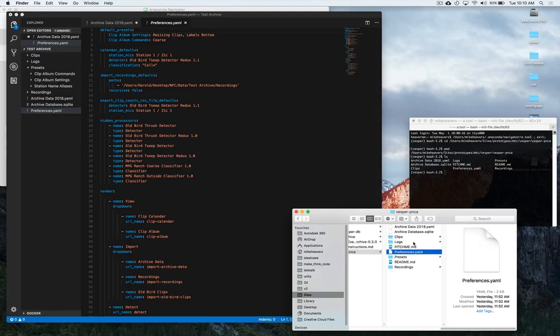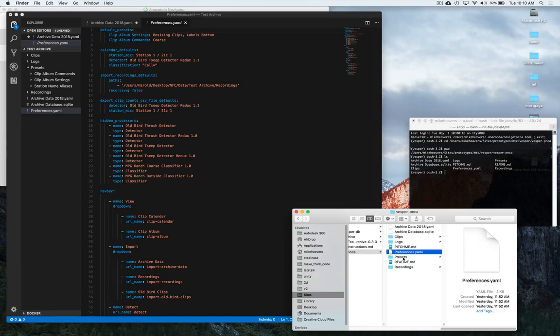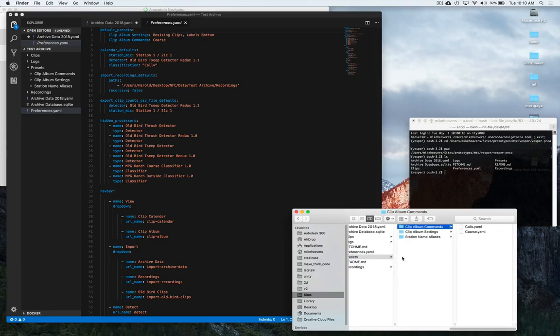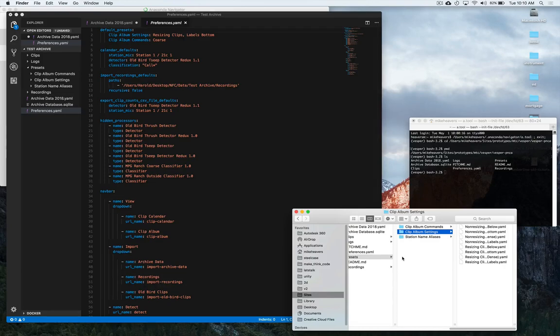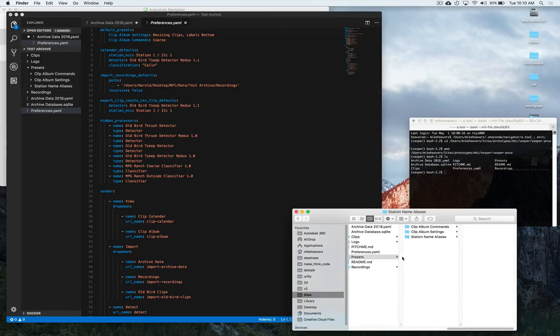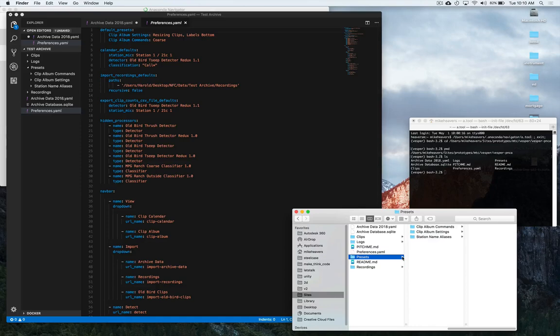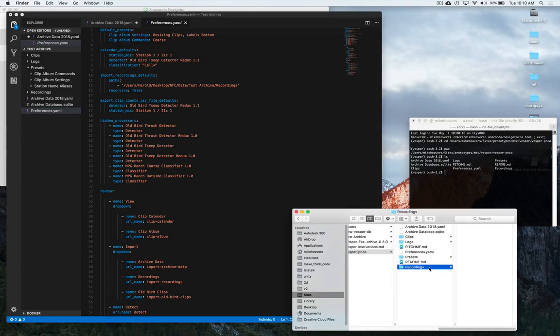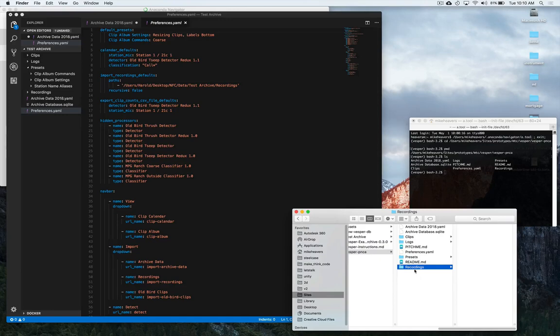Then your preferences.yaml file is a file that you can use to sort of customize the interface of Vesper itself. Presets I haven't dug into too far yet but these are all sort of further configuration files that you can manipulate. Key bindings for the interface and things like that. And recordings is just an arbitrary location where I have chosen to put full-length recordings that Vesper can process into clips. So I'm gonna put all my sound files in here.